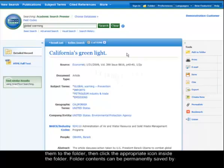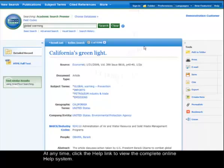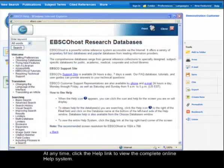Folder contents can be permanently saved by clicking on the Sign In link and then setting up a personalized My EBSCOhost folder account at no charge. At any time, click the Help link to view the complete online Help system.